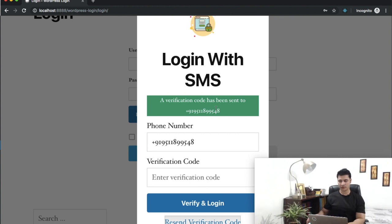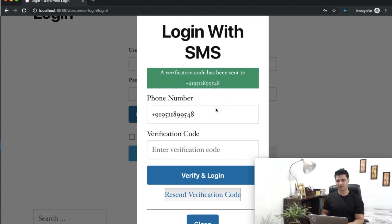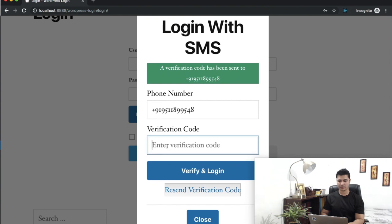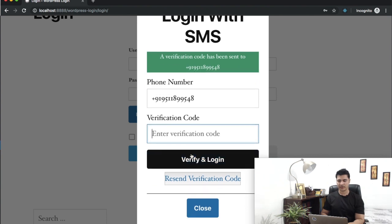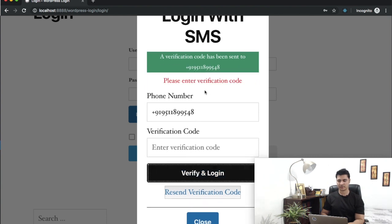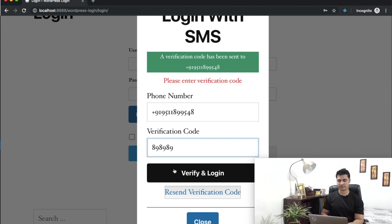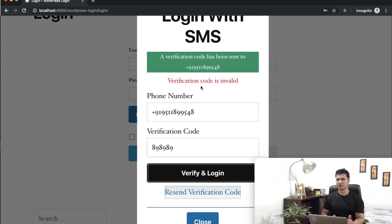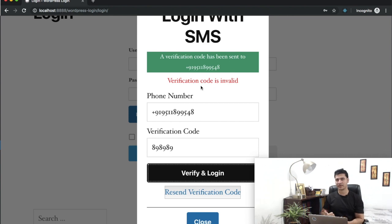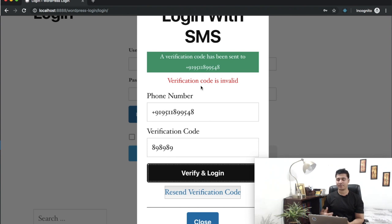Let's try to enter an incorrect code first. Verifying... it's invalid. Did you see how fast it is? It's for two reasons: first is React is super awesome, super fast. Second is that the APIs we're using, Nexmo, Twilio, these kinds of SMS gateways are super fast, especially for verification codes.